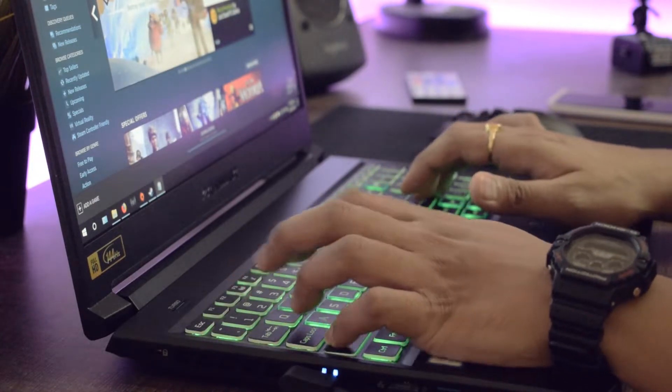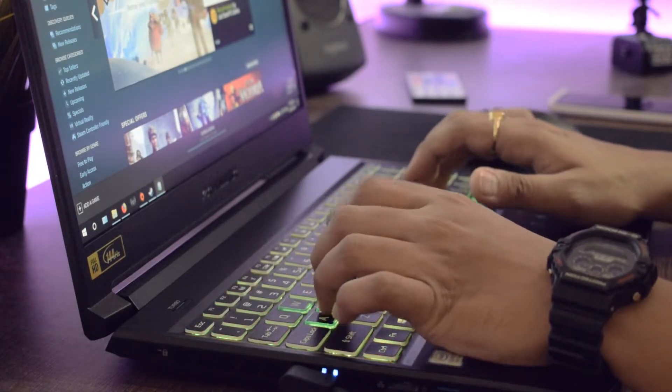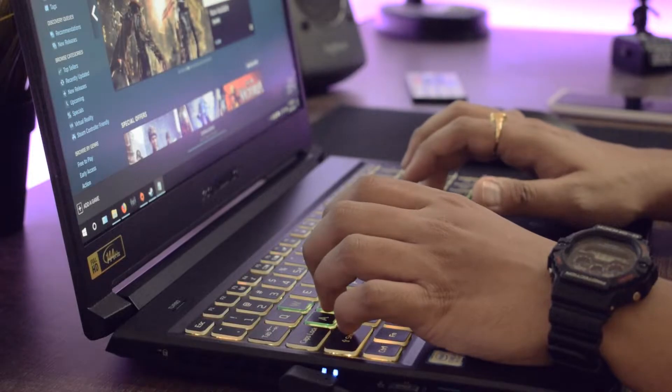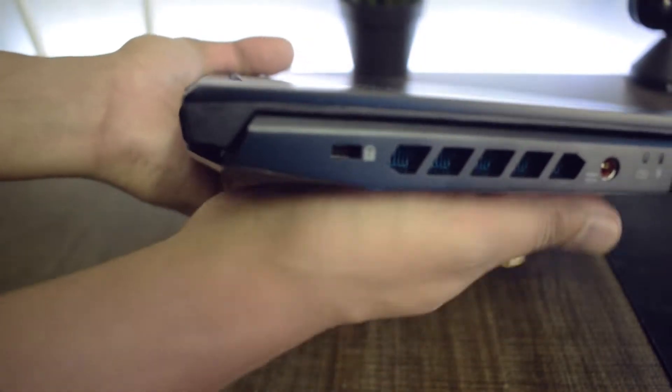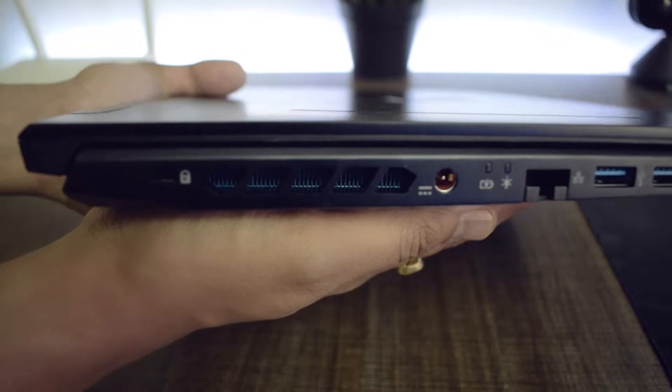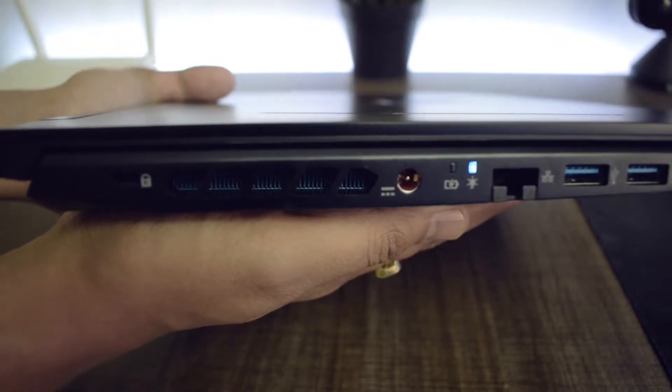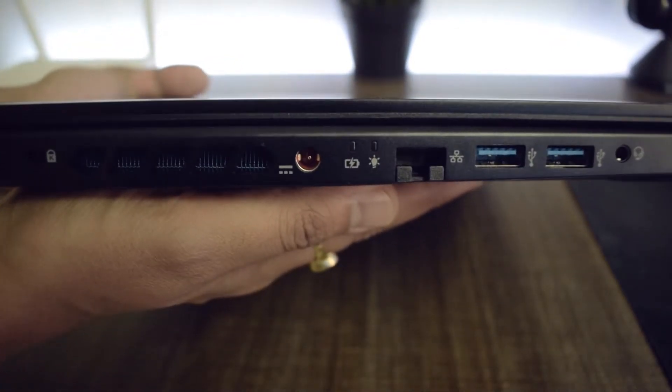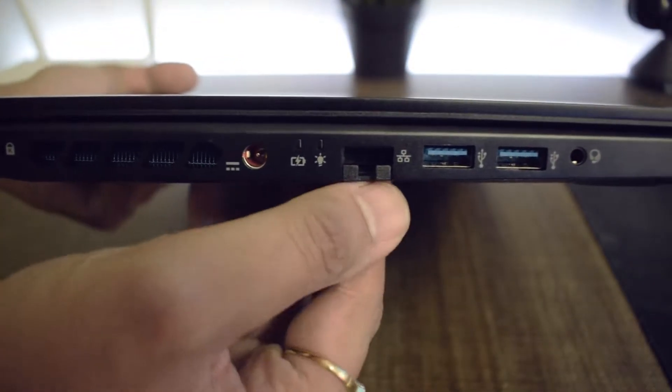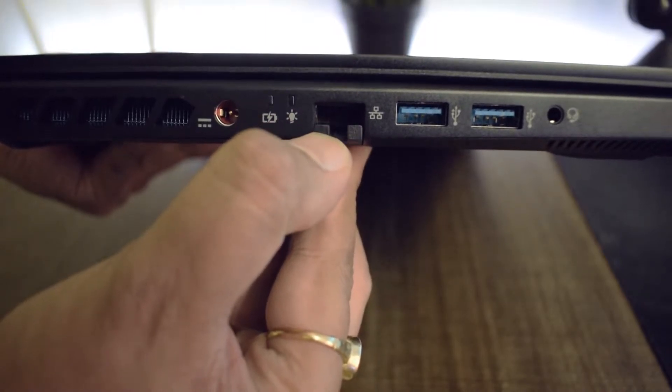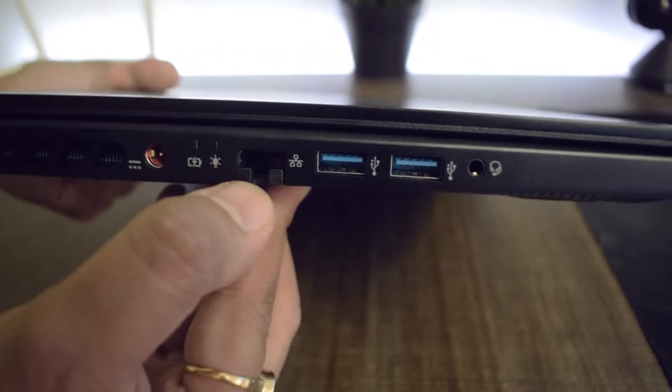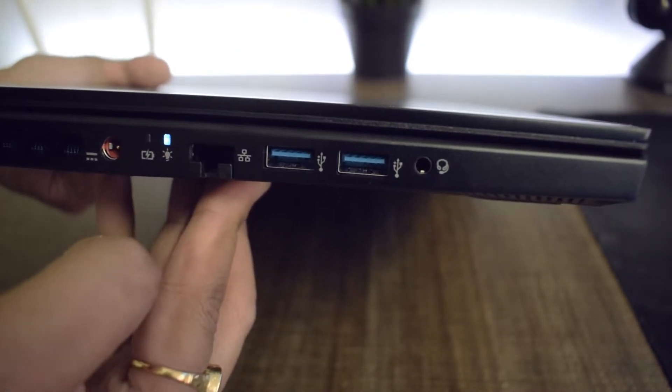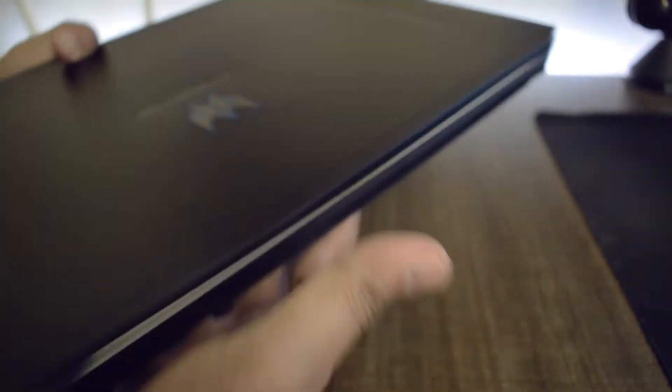The trackpad is made from a plastic layer and does support all the Windows 10 gestures. On the left side, we have a Kensington lock slot, ventilation, power jack, battery indicator, power indicator, ethernet port, two USB 3.1 Gen 2 ports and a headphone mic combo jack.